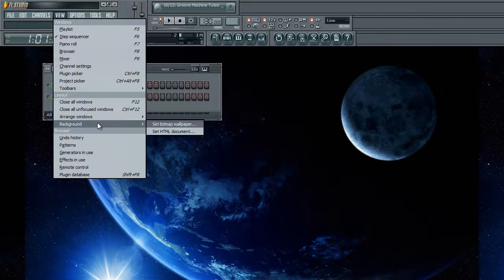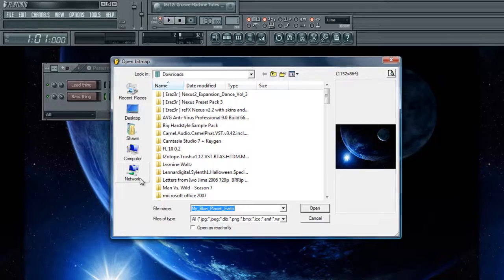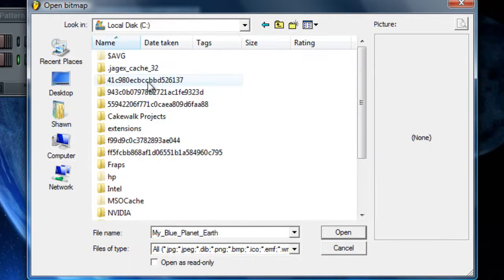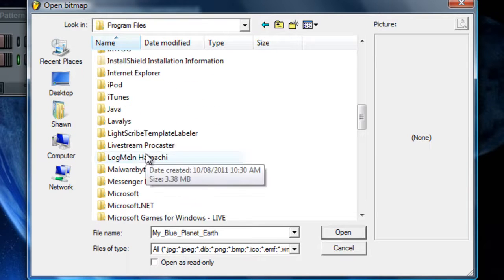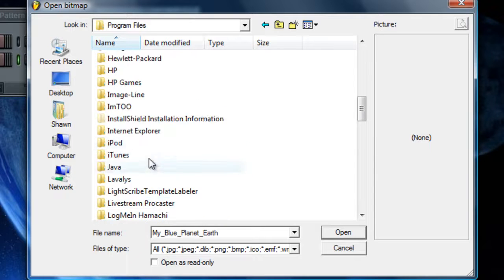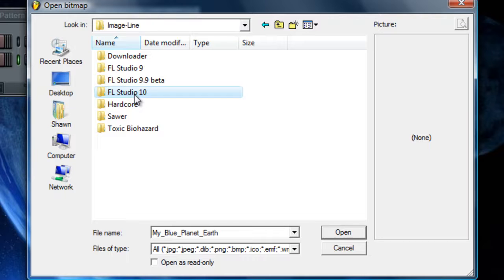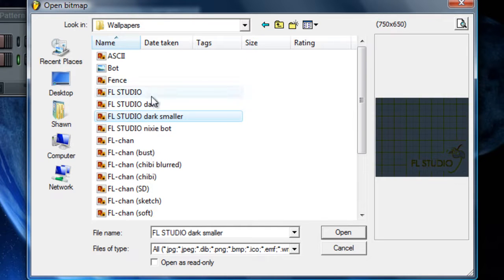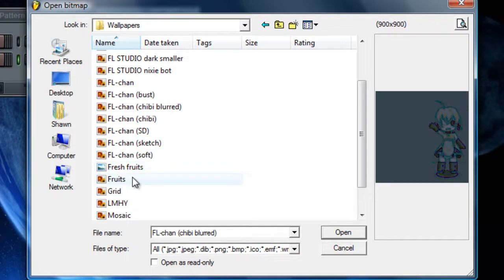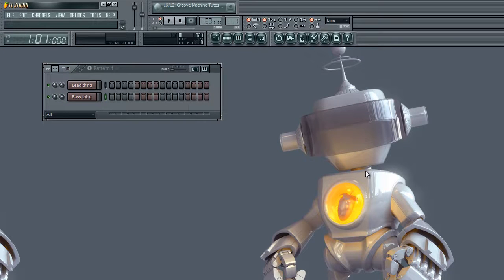To change the background, go into View, then Background, then Set Bitmap Wallpaper. You can also change the default images — they're in the FL Studio directory. Go to Local Disk, Program Files, Image Line, FL Studio 10, then Artwork, then Wallpapers. You'll see all the default images you can use, and they're not too bad actually. So that's where the default directory is.